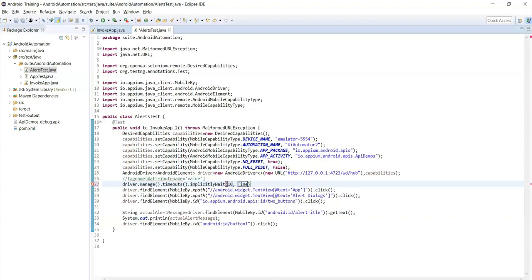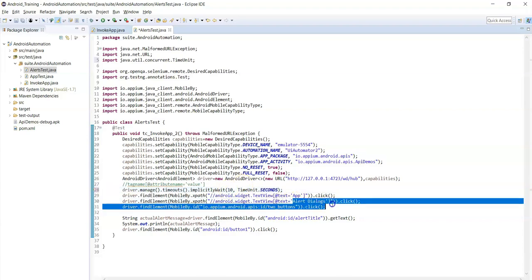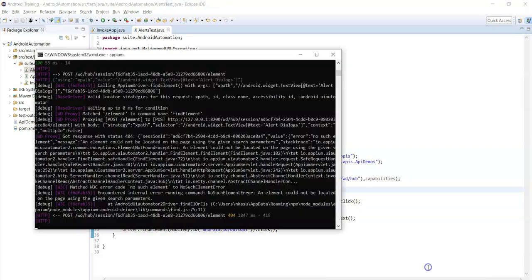It tried to perform the click action on alert dialogs immediately after clicking the app button, even though the internal DOM structure was not yet loaded - that is the reason we got the exception. We need to provide implicit wait time: driver.manage().timeouts().implicitlyWait(10, TimeUnit.SECONDS). Now it will wait up to 10 seconds to find the element, rather than trying immediately.